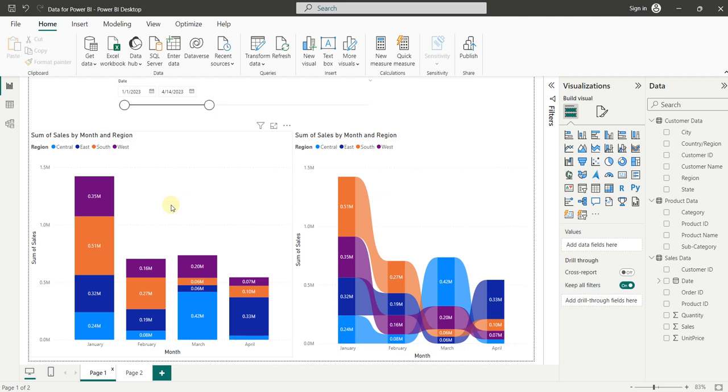In this video, we are going to talk about what is Ribbon Chart and how it is more useful than Column Chart to analyze data trends in Power BI. So let's get started.